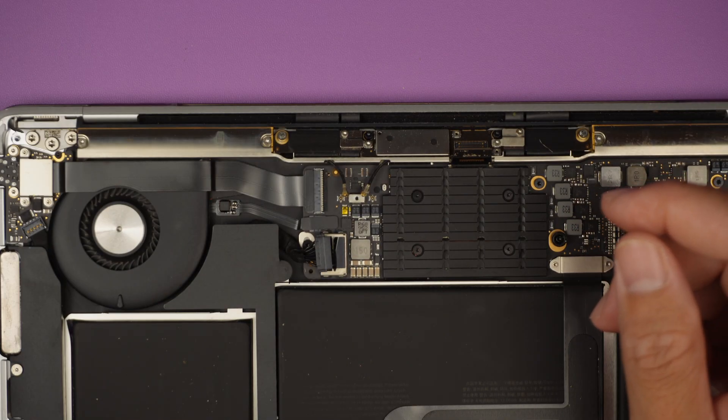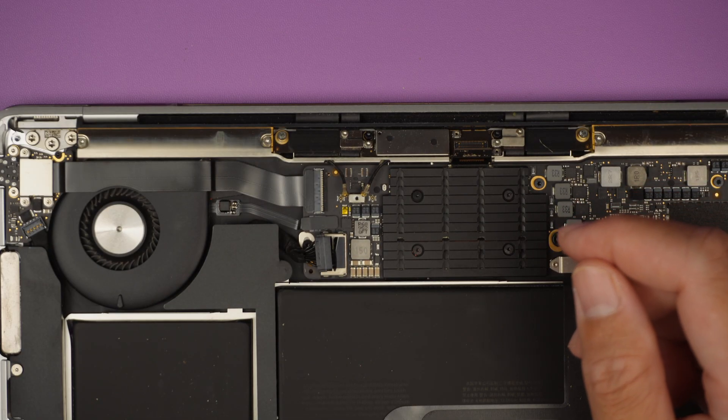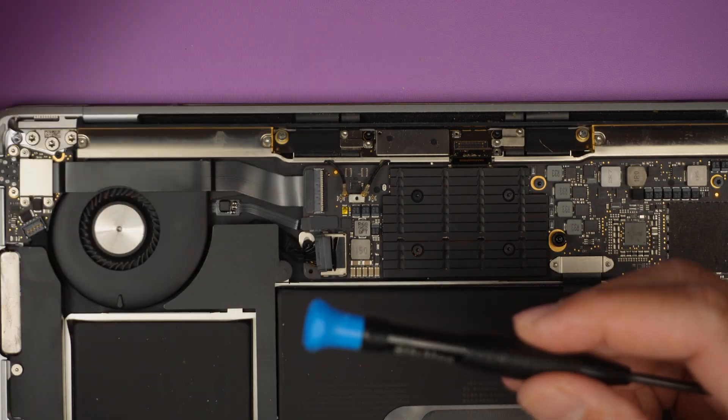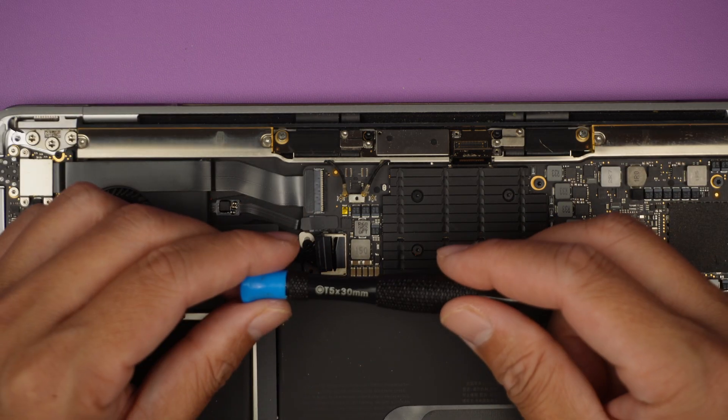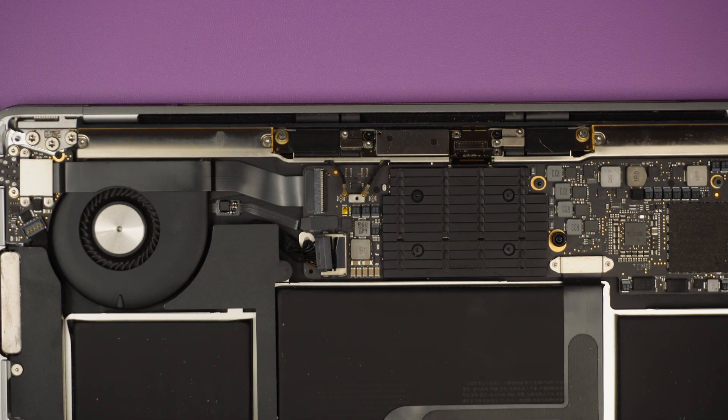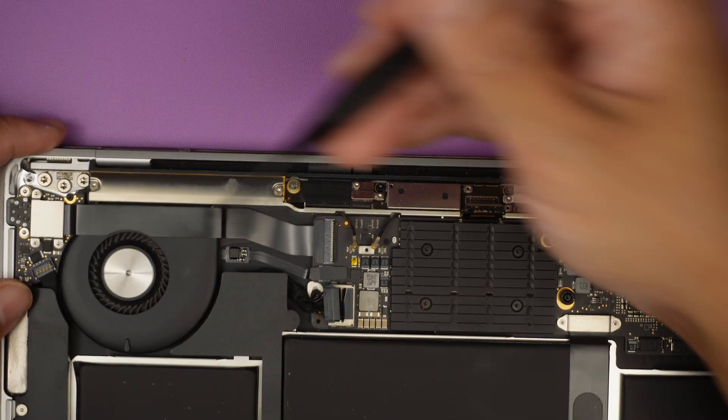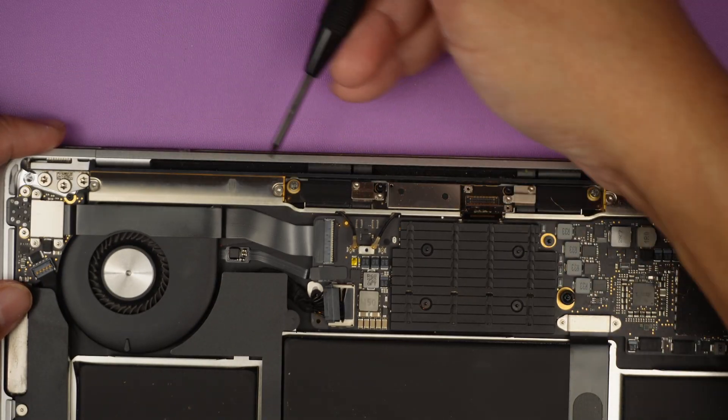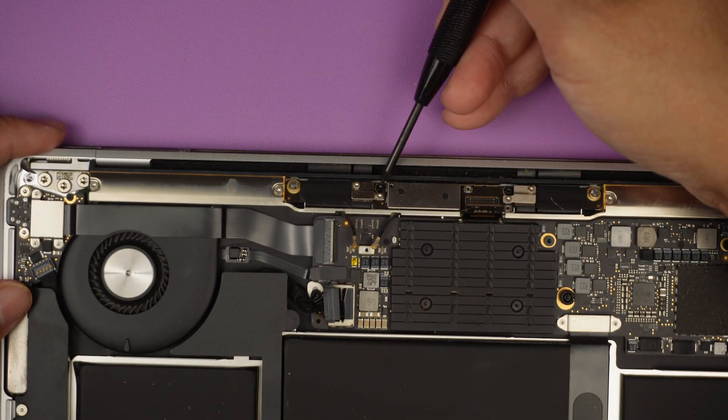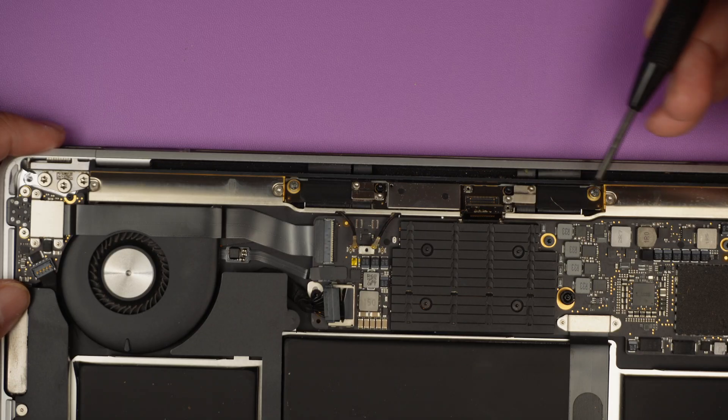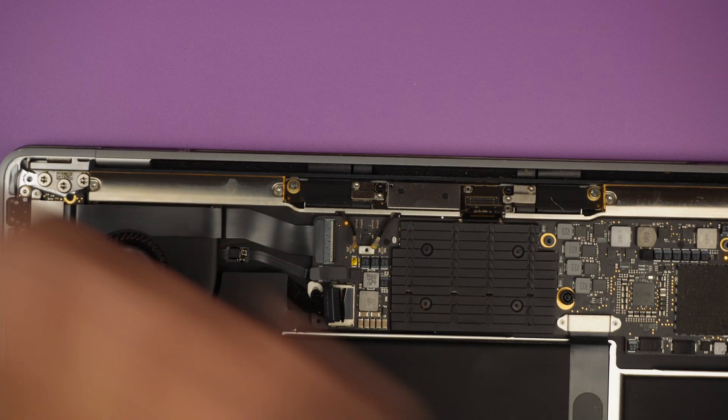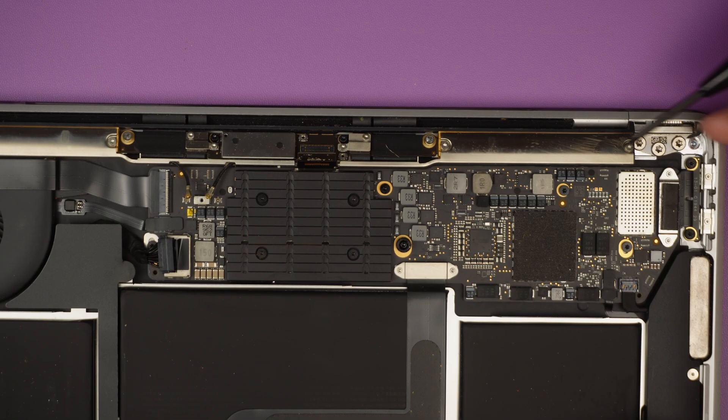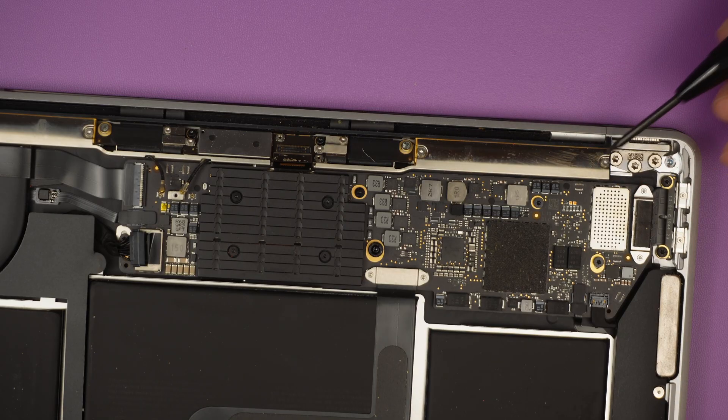Next step I'll be using a torque T5. I'll be removing a few screws here. One, two, three, four, five, six.